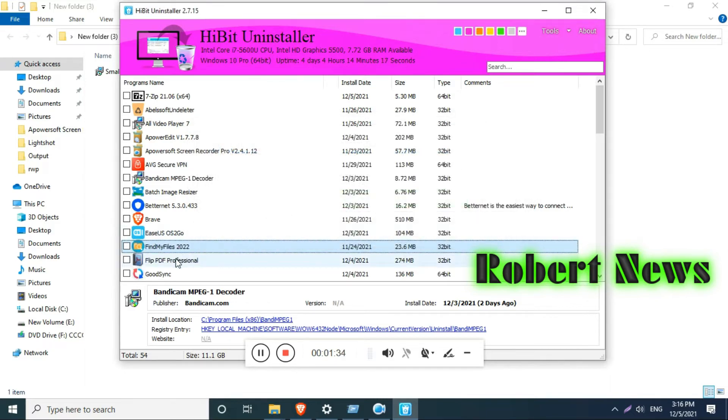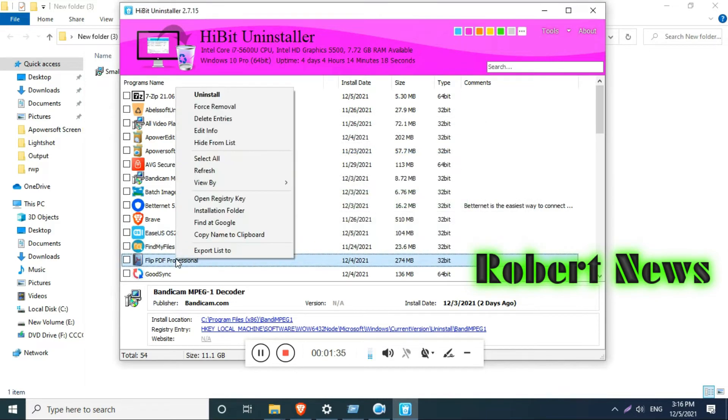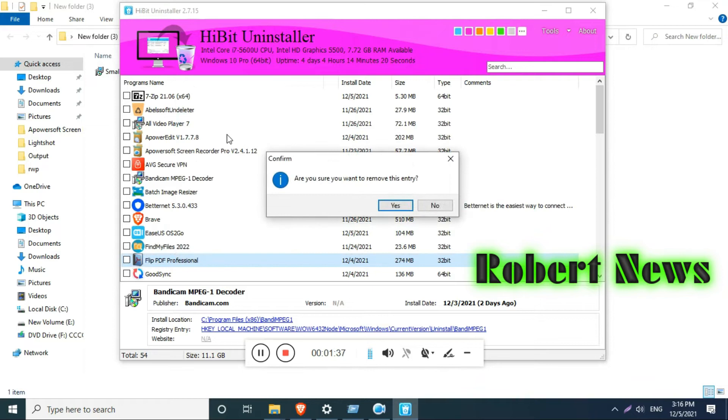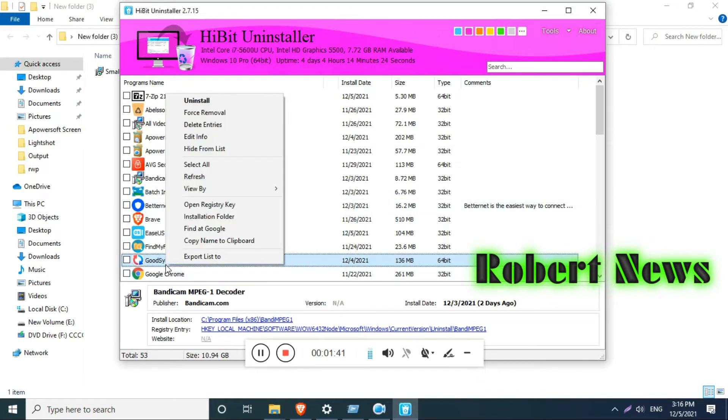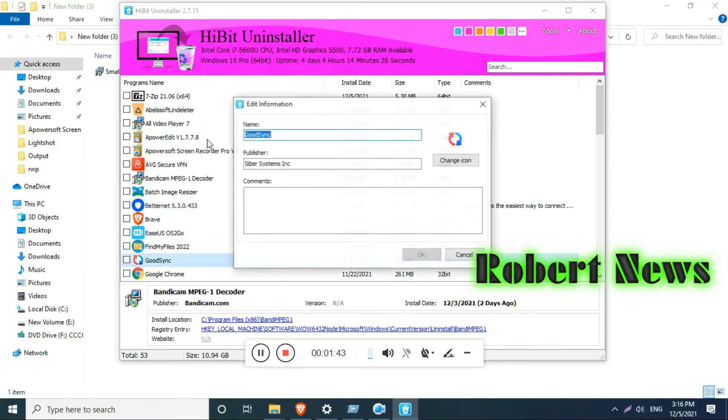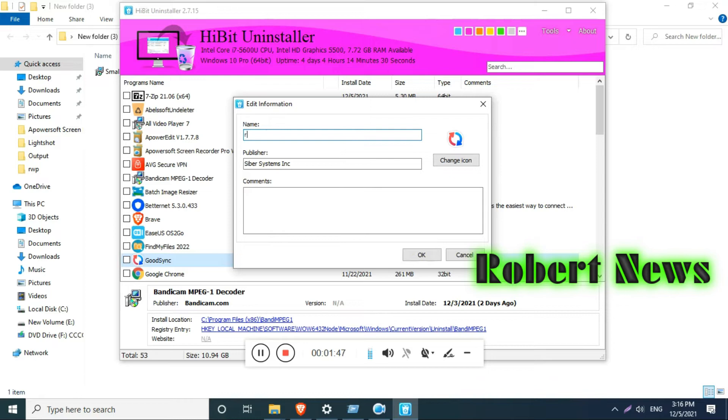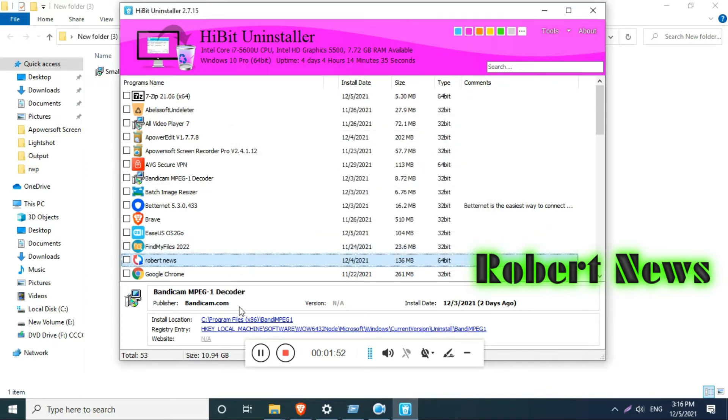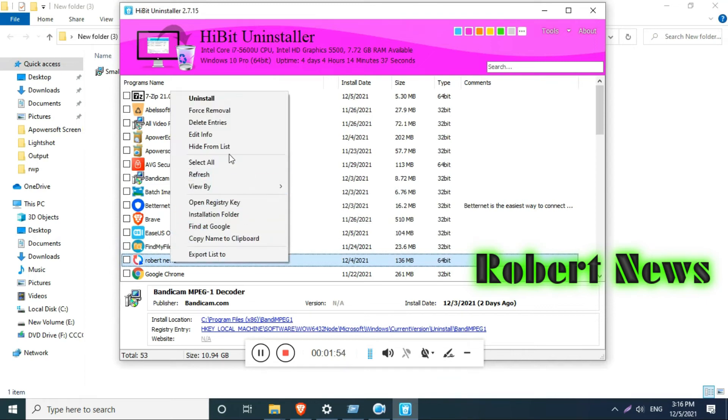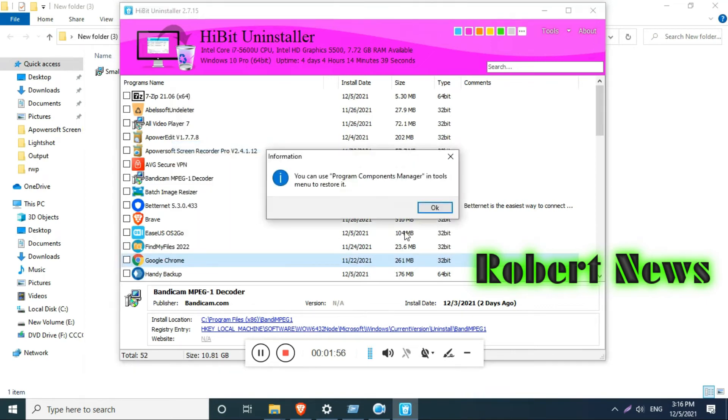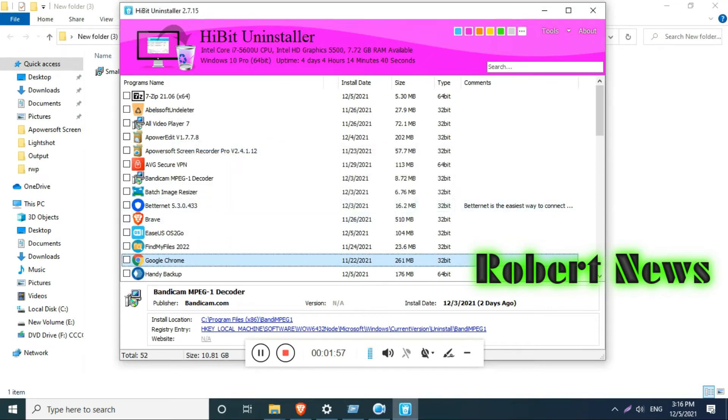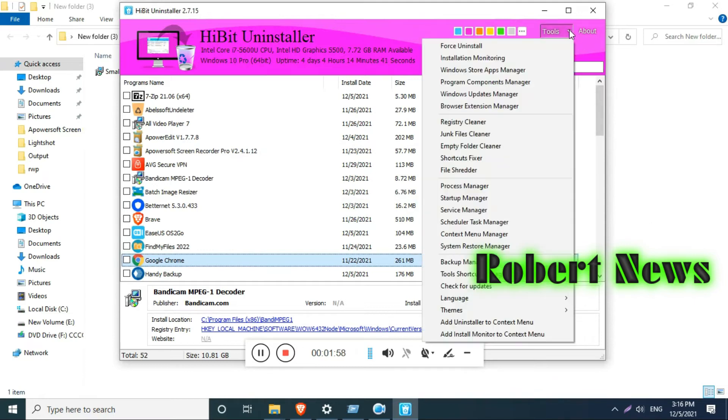installation finishes, it will show the software installed on your laptop or desktop. Right-click on it and you can uninstall, modify, force remove, delete entries, edit info, or hide from list. There are five options which I tried and are working fine because it is a free version.